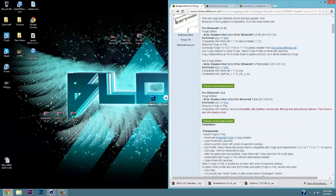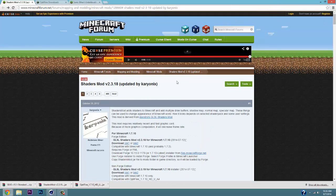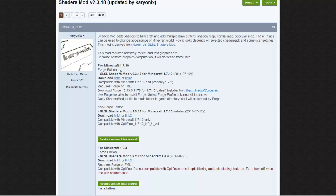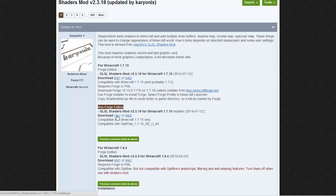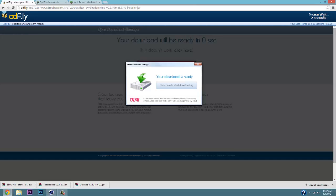Click on that. So the first link is the Shader Mod v2.3.18. Once you're there, scroll down — you have a couple options, you can go with Forge or without Forge. For today we're gonna be doing non-Forge, so you're gonna click either link one or link two. Click link one, wait for it, an AdFly is gonna pop up, and click Skip Ad when it shows up.